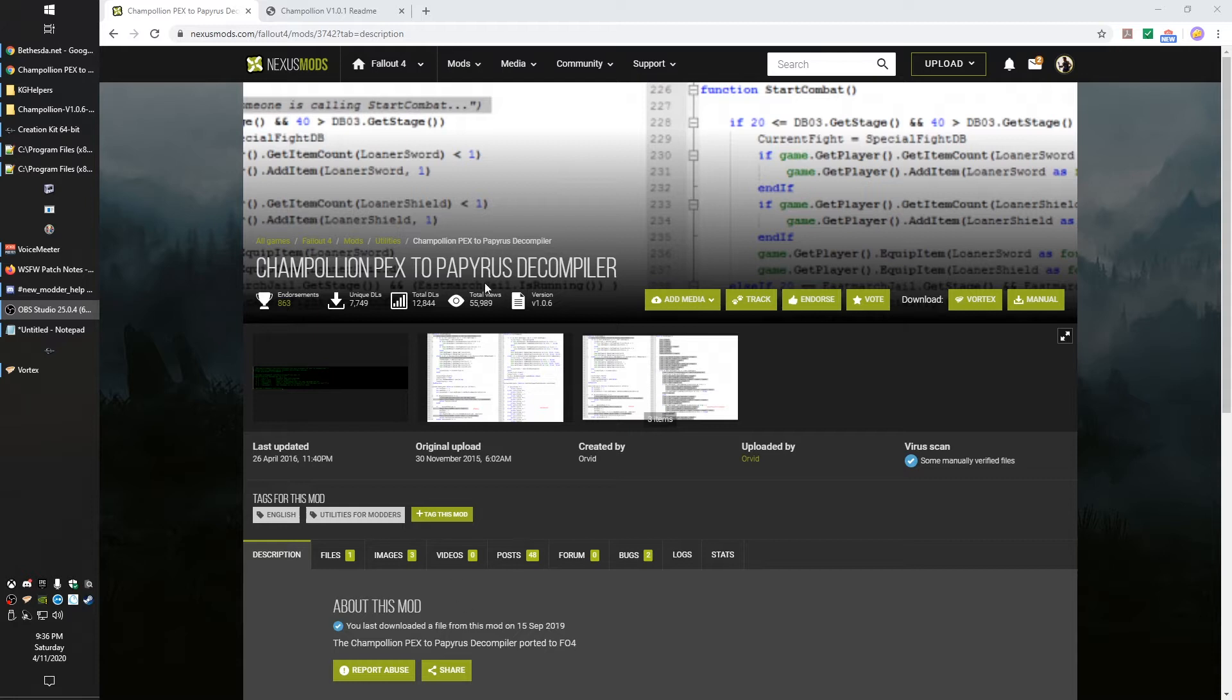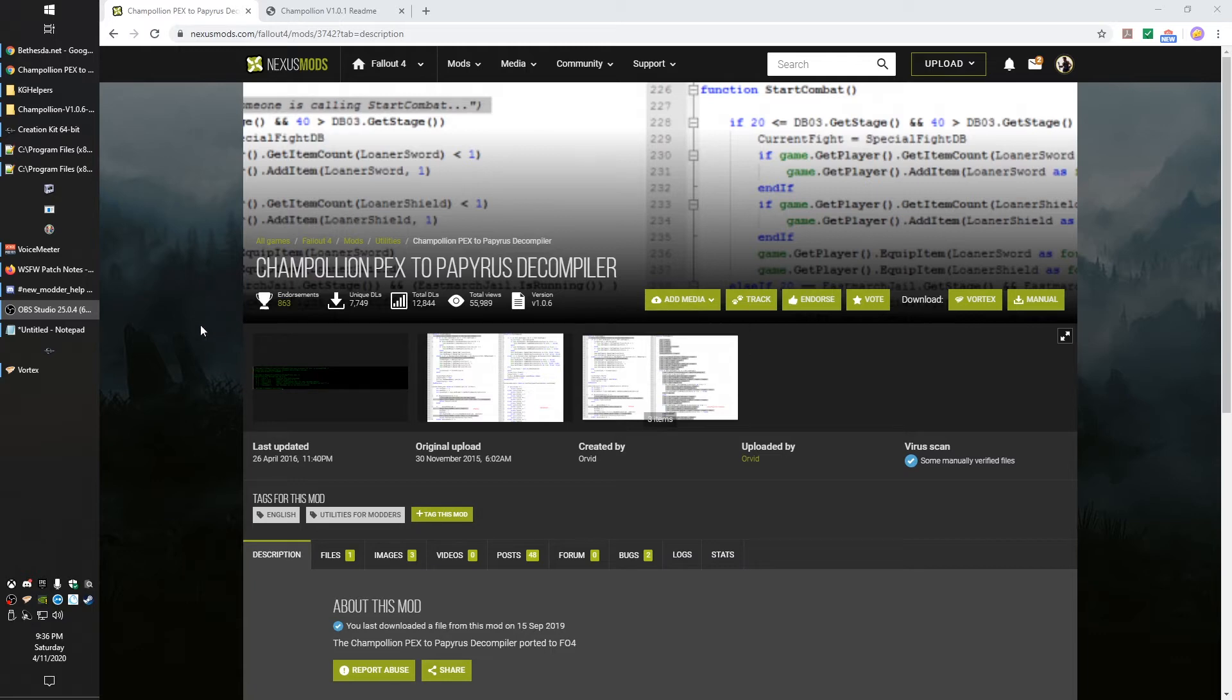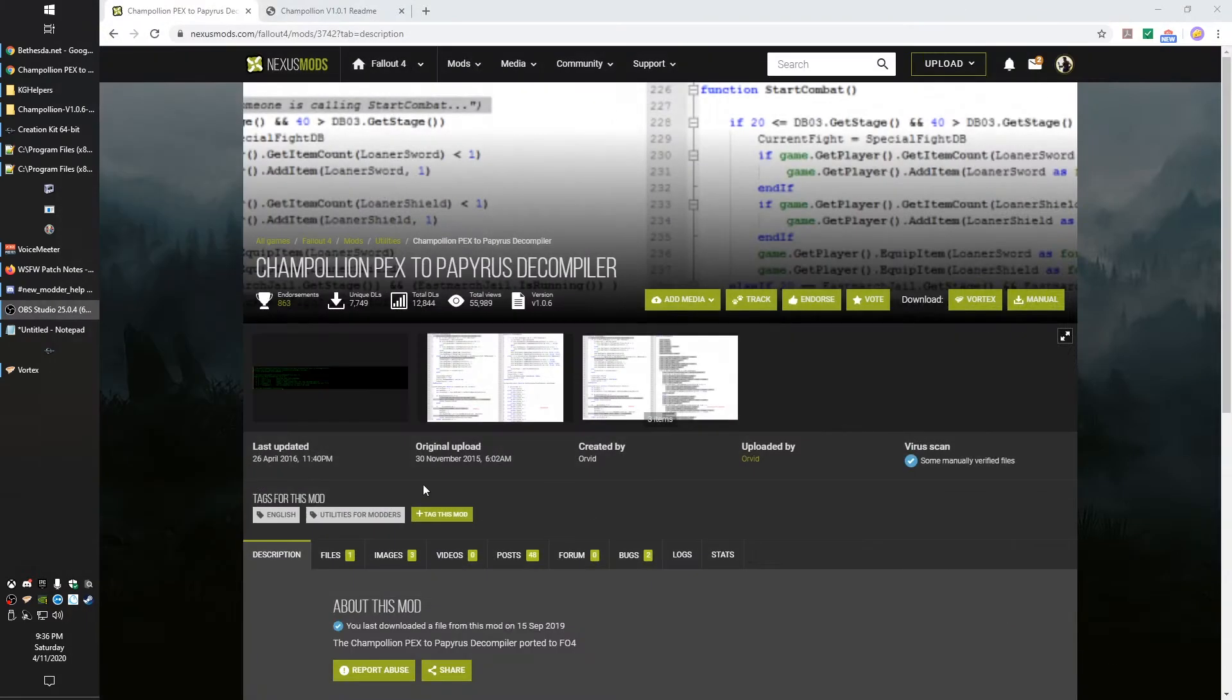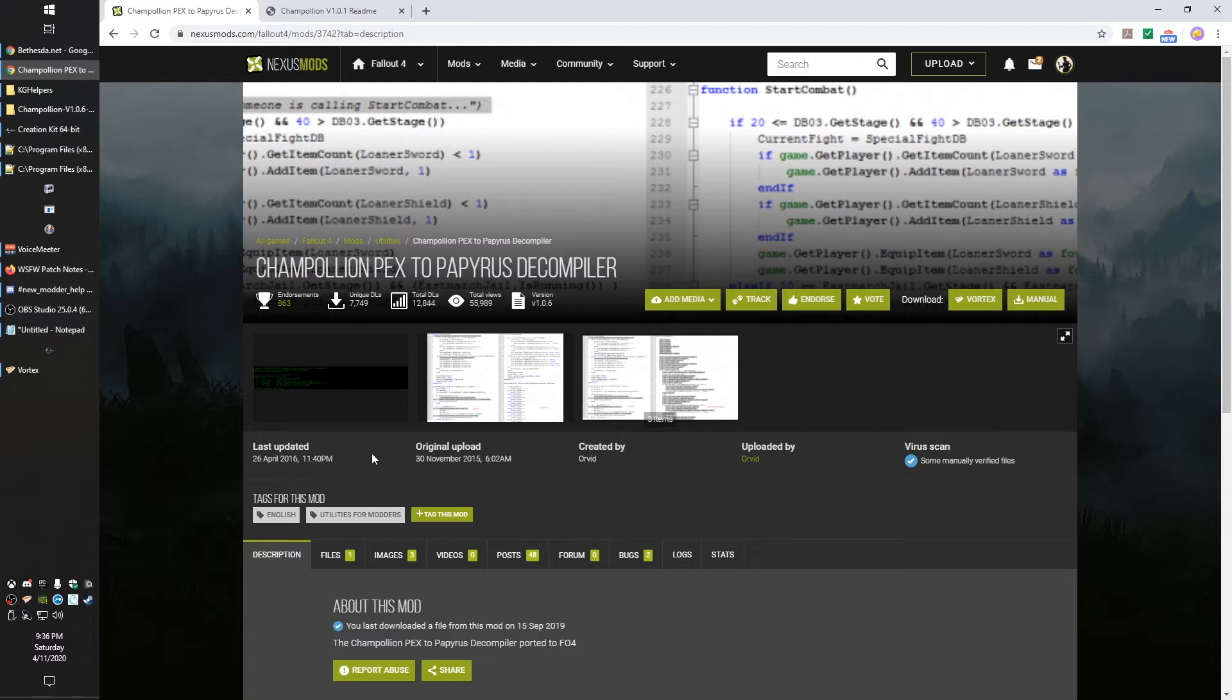So for this PEX decompiler, the first thing you would need to do is have the mod that you want to decompile already extracted, those BA2 files. So I have done some of the scripts from Sim Settlements. I've already extracted them here so I can walk you guys through this process. And you would download this decompiler here. And I've already done that obviously.